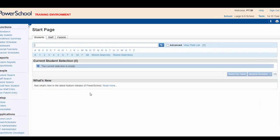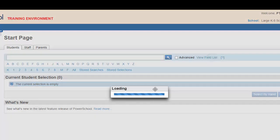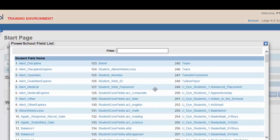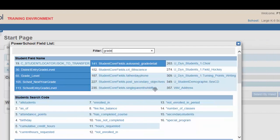Your first search parameter is grade. Click on the view field list. This will bring up all available search fields. Type grade in the handy filter and select grade level.